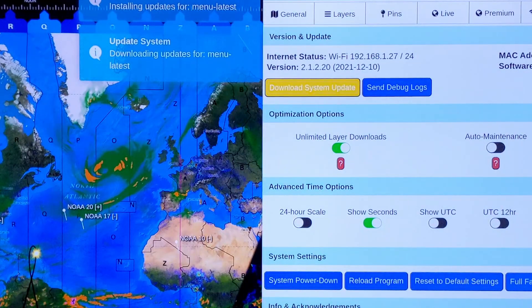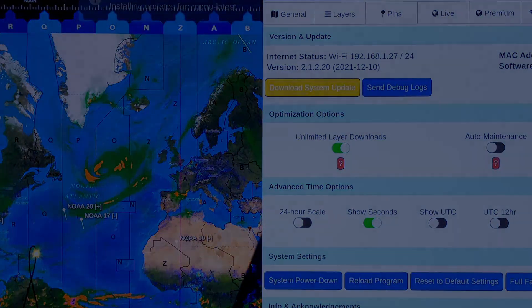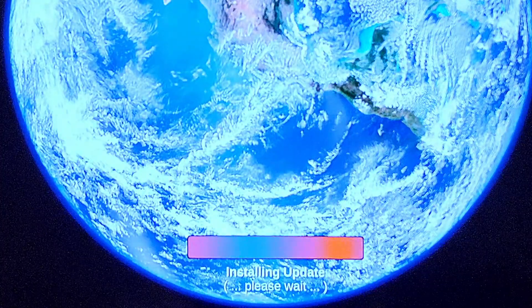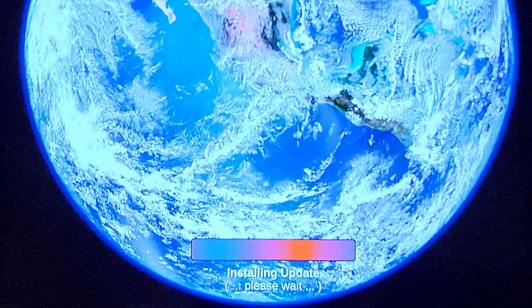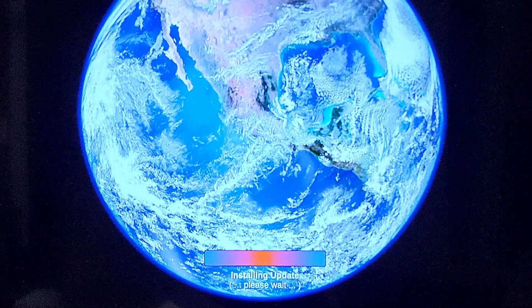Then just wait. Depending on the size of the update, it may take a few seconds or a few minutes to download. Then the Geochron will automatically reboot. You'll know it's working when you see the Installing Update message in the boot-up screen.